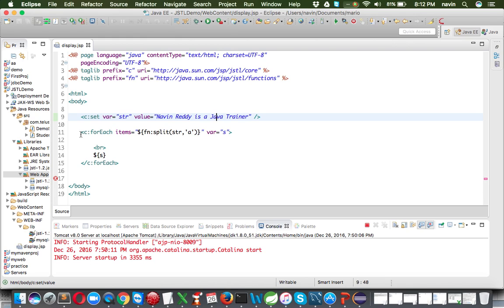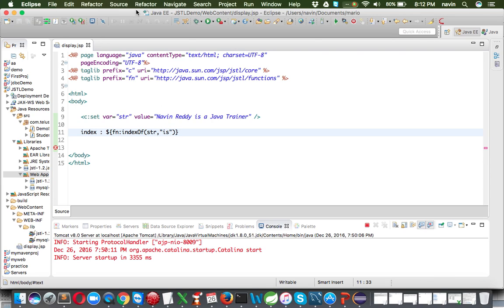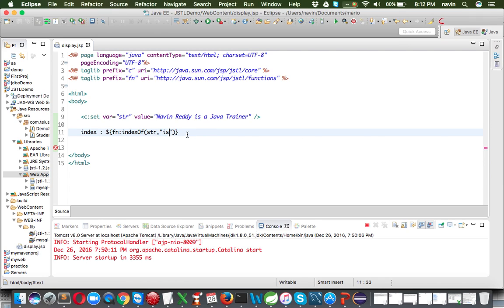Another function is 'indexOf', which gives you the index position of a particular substring. To use it, we write 'fn:indexOf(str, 'is')' passing the string and the substring to search for. Running this, we get index 12, which is the position of 'is' in our string. That is your 'indexOf' function.